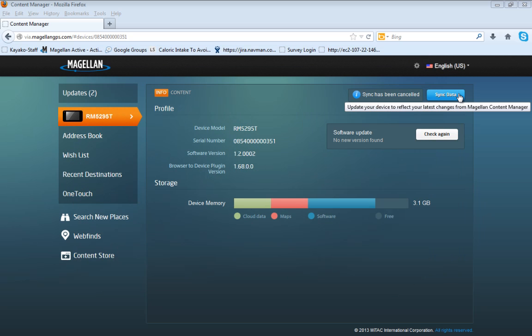To make sure the device provides you with the latest gas prices, Yelp, and Foursquare reviews, make sure that you sync the device regularly.